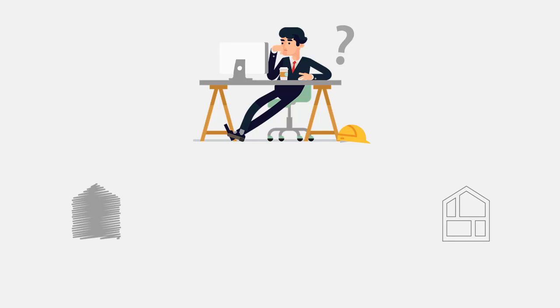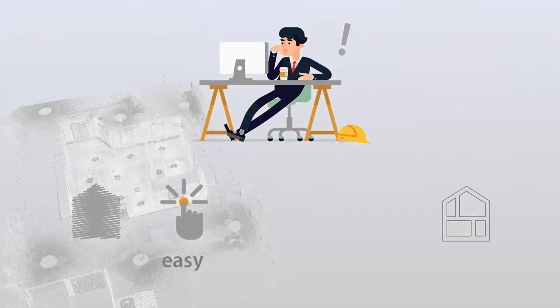We now would like to see that the required data from the point cloud is simply available at the push of a button. Best case, intuitively and without much training.